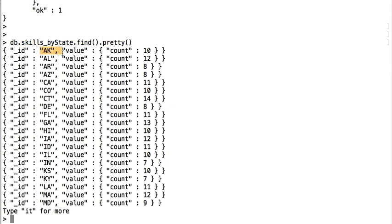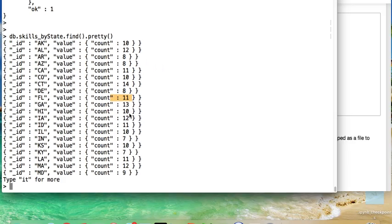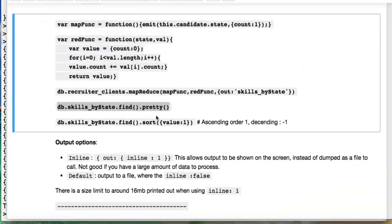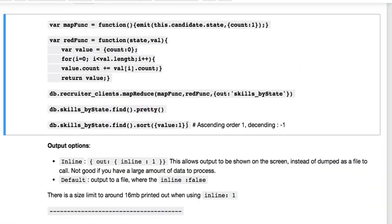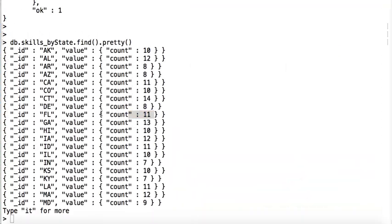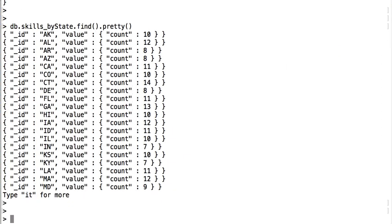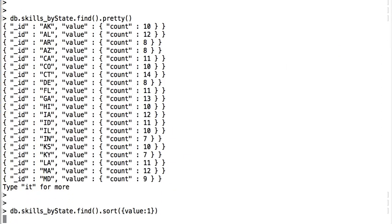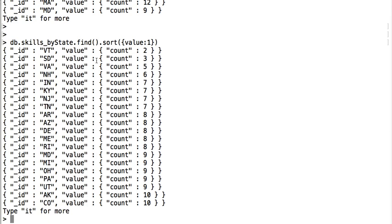So then we say, okay, Alaska has 10 people in the database, California has 11, Florida has 11, etc. Let's sort these values and find out where we need to adjust our database. So basically I said sort equals 1 where it's ascending, whereas if it was negative 1 it's descending order.